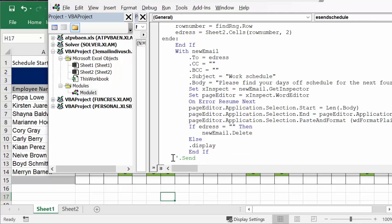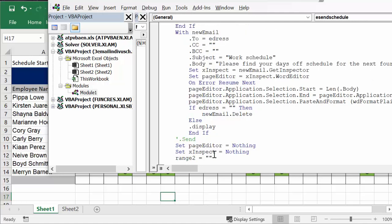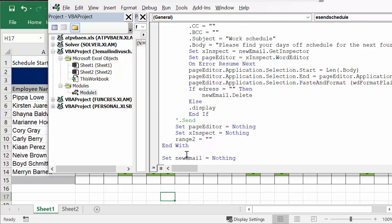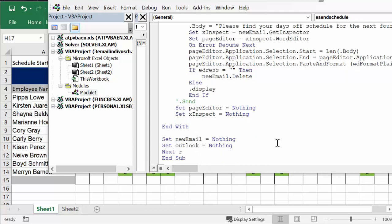Then else it's going to display it. Once you're happy with this, you could leave this. So we're clearing all our fields - set page editor equals nothing, set X inspector equals nothing, and then the end with.